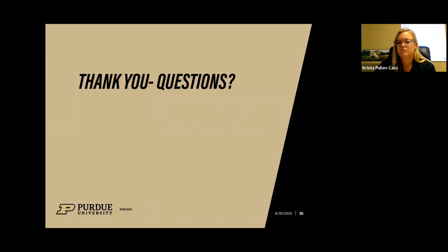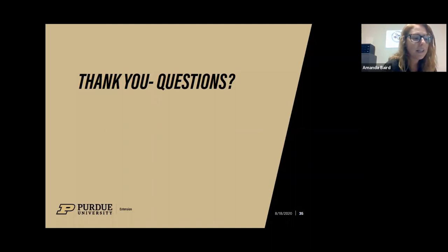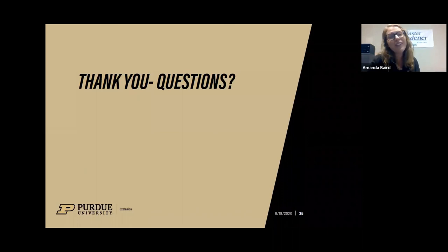Thank you everyone for joining. We'll be back next Tuesday for our next session in the series, and we hope you'll join us for that. Have a great rest of your week.